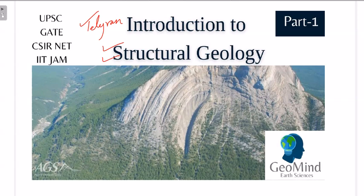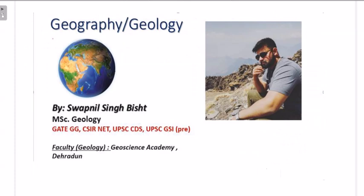This video is going to be a very basic introduction to structural geology. If you are new to geology or preparing for examinations such as UPSC, GATE, NET, or IIT JAM, this video is going to be helpful because we will start from scratch and then move on to the important concepts of structural geology in upcoming parts. If you are new to the channel, don't forget to like, share, and subscribe to Geomine, and if you want to join my Telegram group, the link is in the description below.